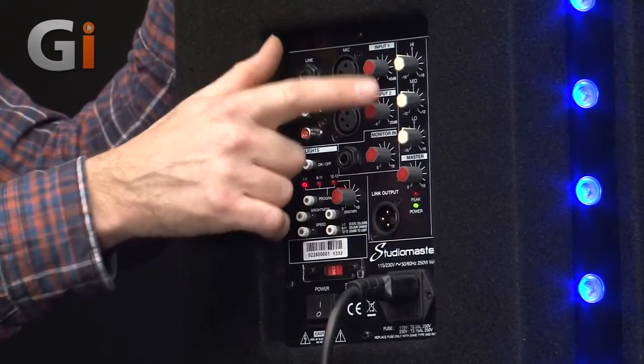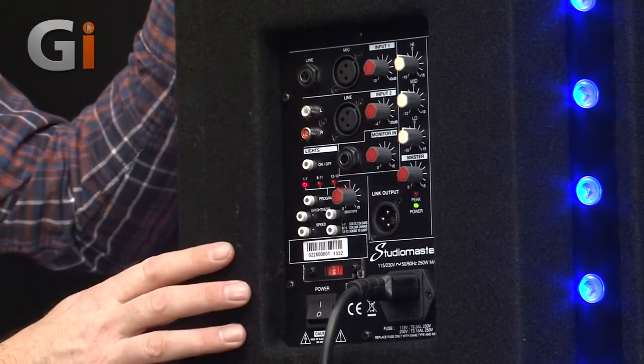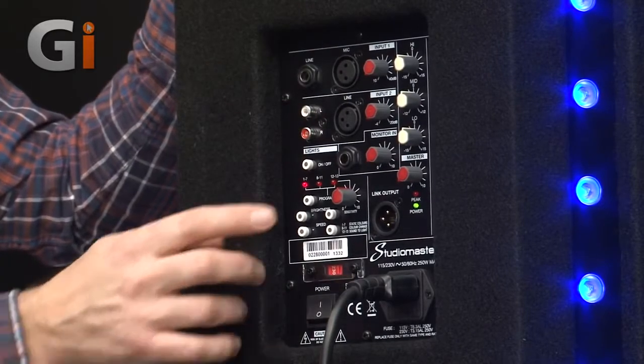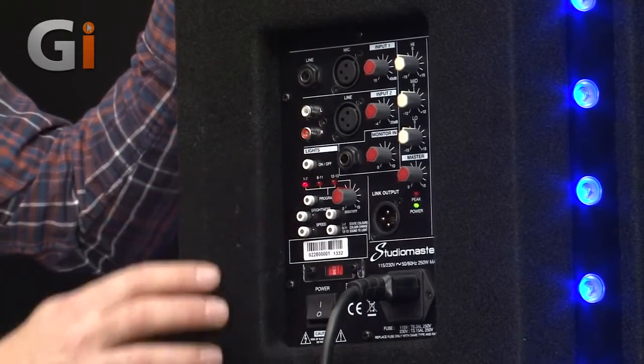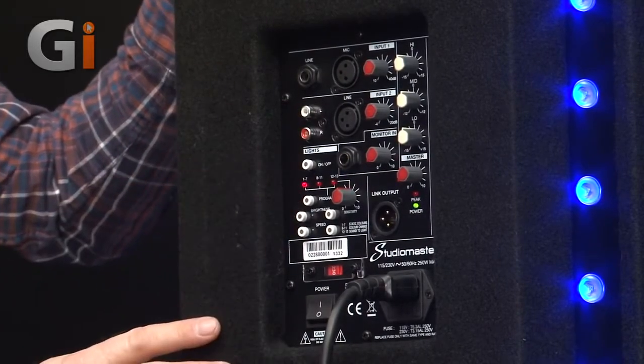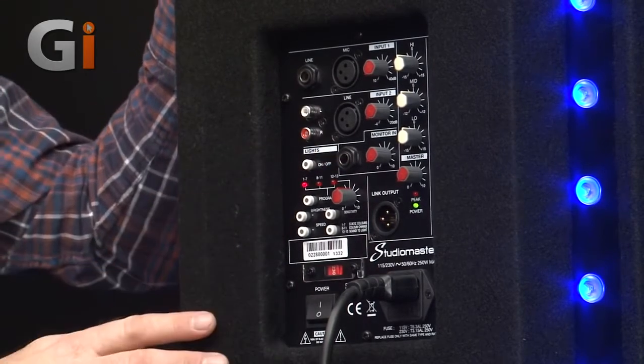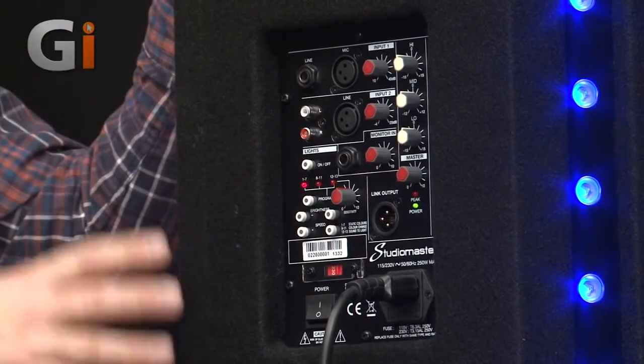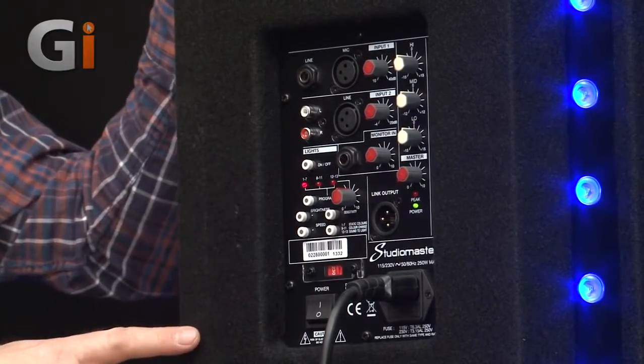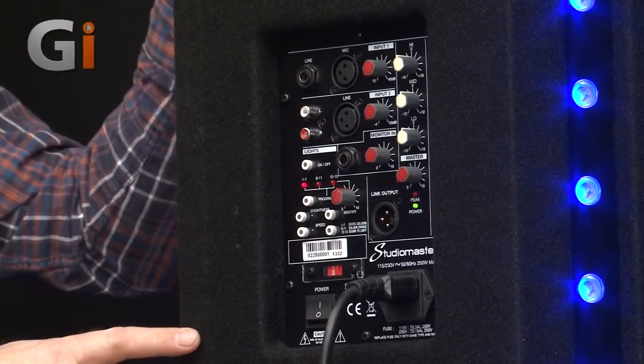There's a master three band EQ, a master output stage and also a master control for the side fill monitor so you can adjust the level of the monitor which is very very handy.